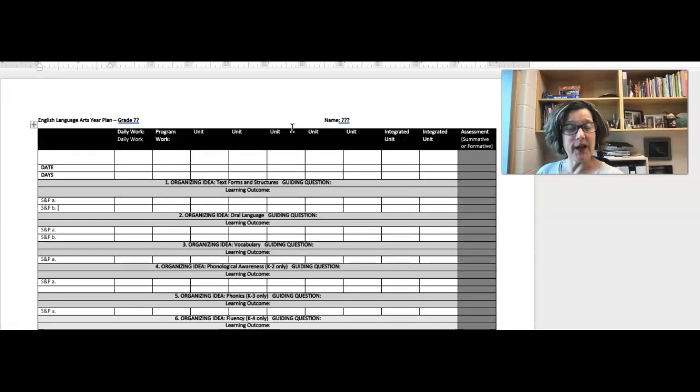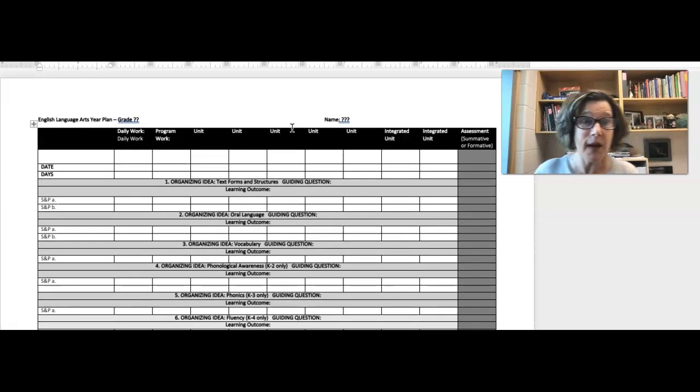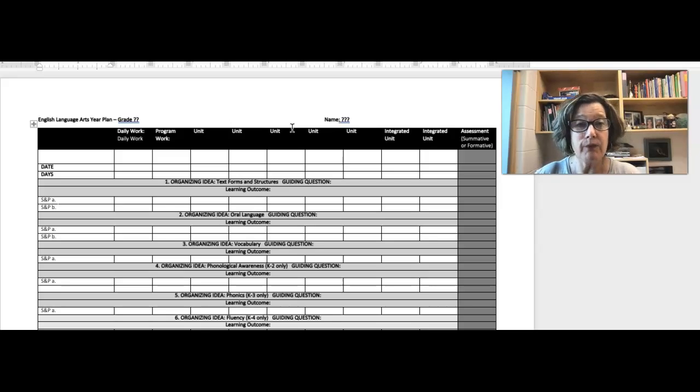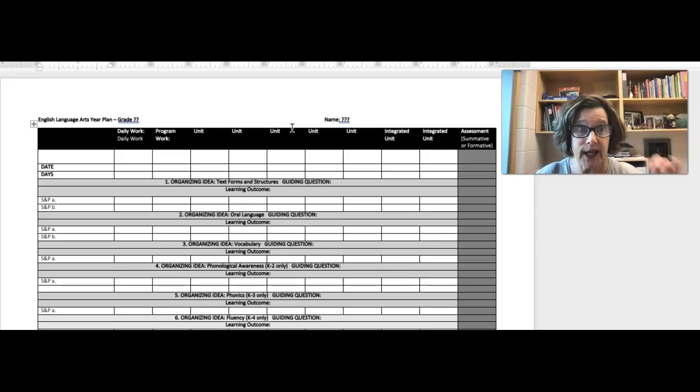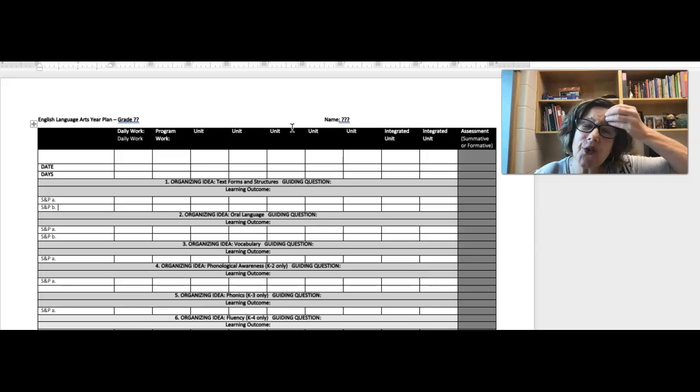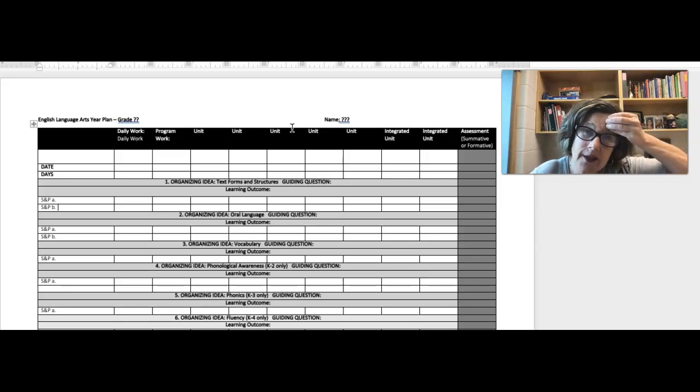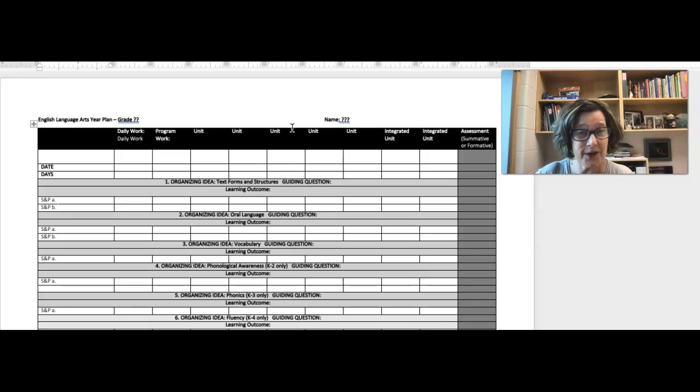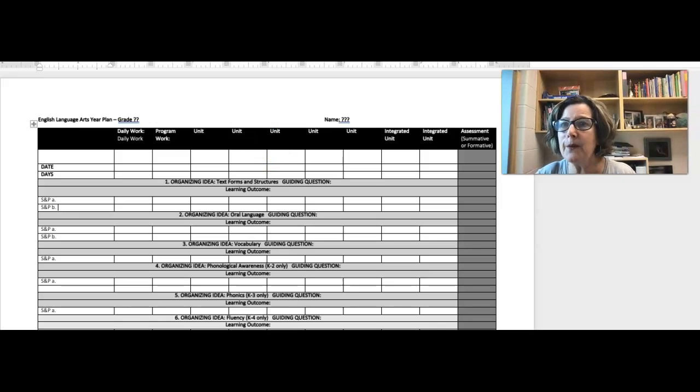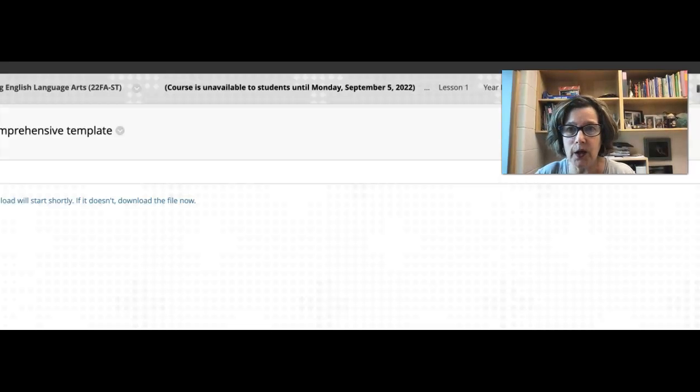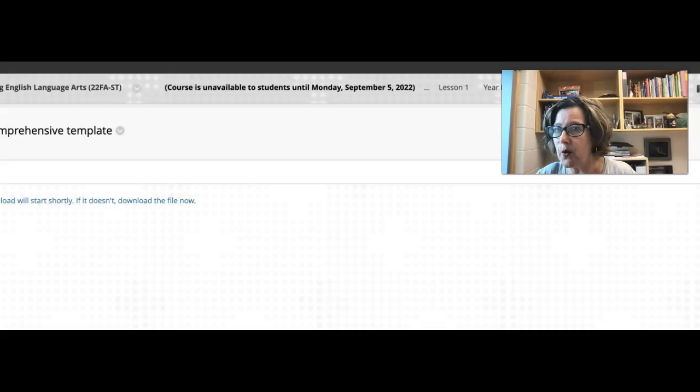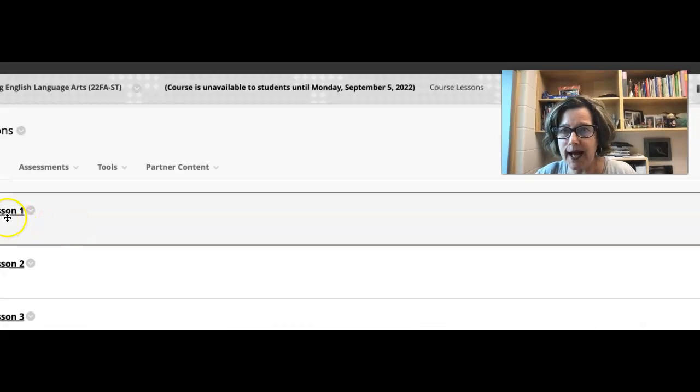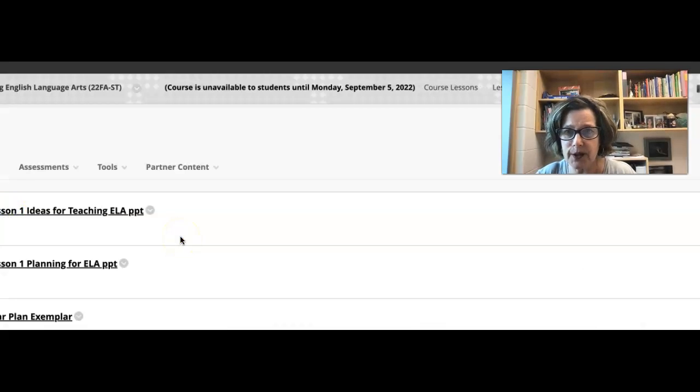This will end up being about probably 20 pages, but it's not a lot of writing. It's a lot of just sort of filling in, but a lot of thought goes into it. A lot of thought, because ultimately then -